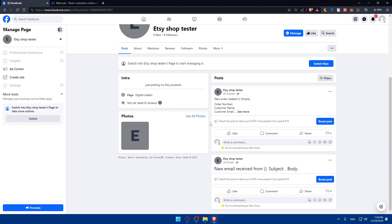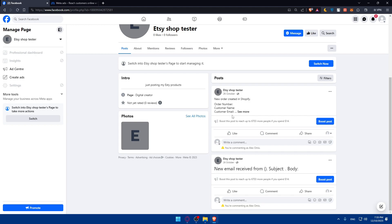Utilize Facebook insights to track the performance of your posts, ads, and overall page engagement. Analyze that data to understand what resonates best with your audience and adjust your strategies accordingly. Promote your Facebook page on your WooCommerce website and vice versa, encourage visitors to follow your Facebook page for updates, exclusive offers, and behind-the-scenes content.